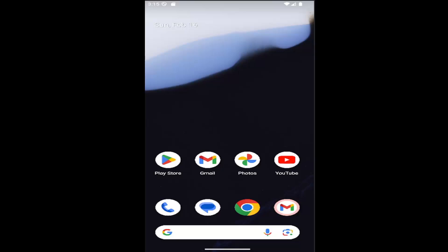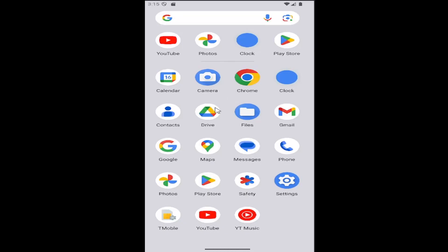This should be a pretty straightforward process. Without further ado, let's jump right into it. All you have to do is swipe up on your home screen and select the settings button.